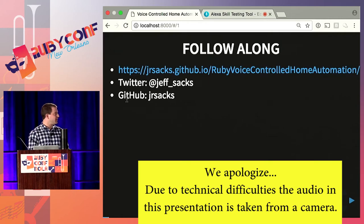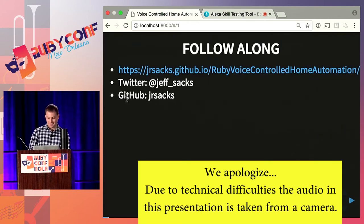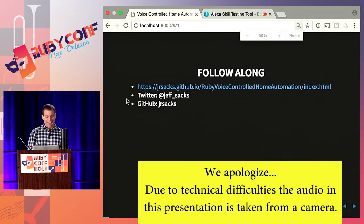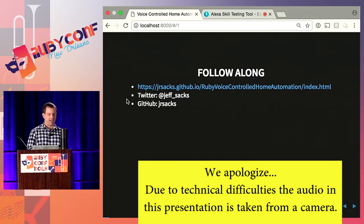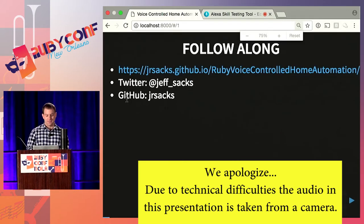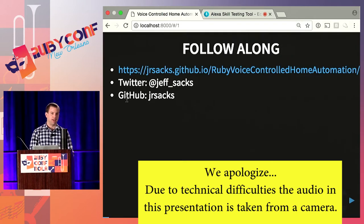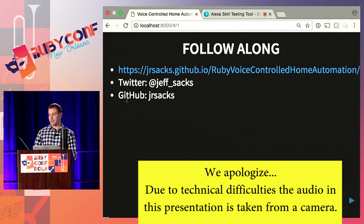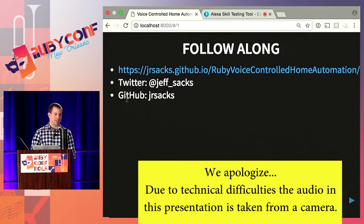If you want to follow along you can go to the link on the screen. Also on Twitter I just tweeted out a link. All the slides are available on GitHub, and all the code I'm going to be talking about and showing is available on my GitHub.